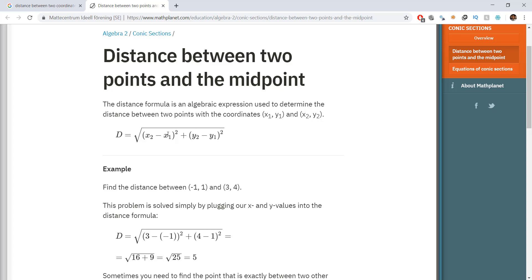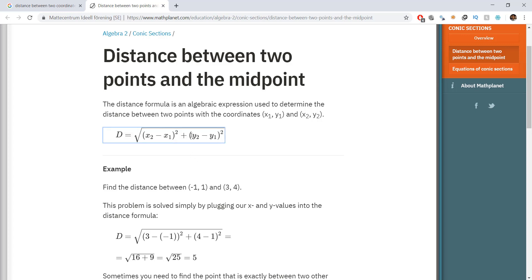Go to Google and type in 'distance between two coordinates'. On mathplanet.com, there is an equation: distance equals the square root of (x2 minus x1) squared plus (y2 minus y1) squared. The order of x2 and x1 doesn't matter because we are squaring it. You may have learned this in school or college, but even if you haven't, we are going to implement this equation in Python.